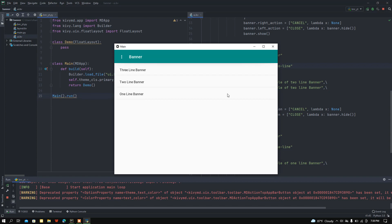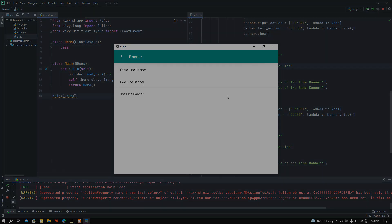I hope you got the idea of how to use Banner in Python KivyMD. That's all for today's video, keep watching, goodbye!